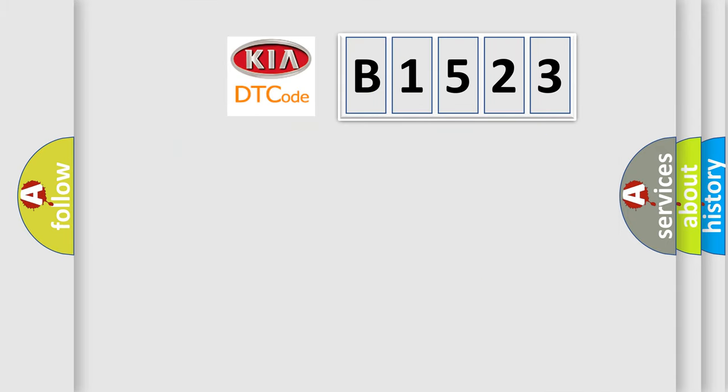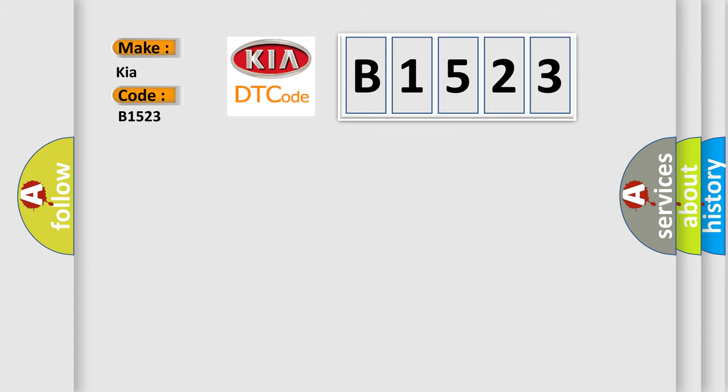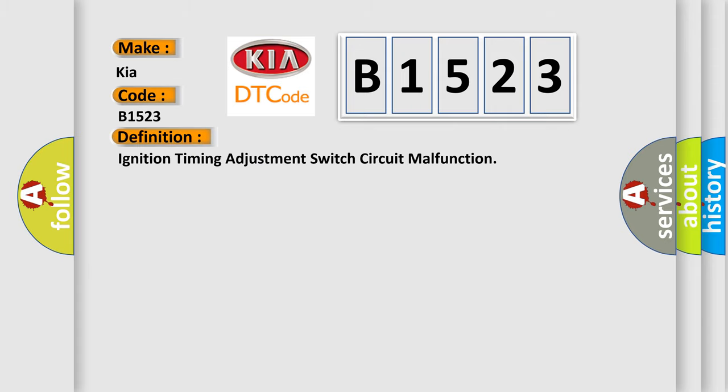So, what does the diagnostic trouble code B1523 interpret specifically for Kia car manufacturers? The basic definition is ignition timing adjustment switch circuit malfunction.